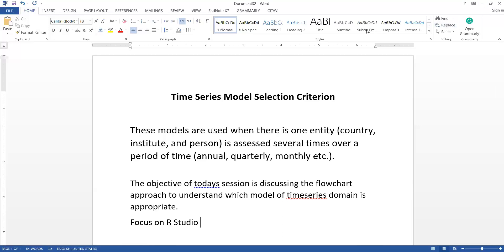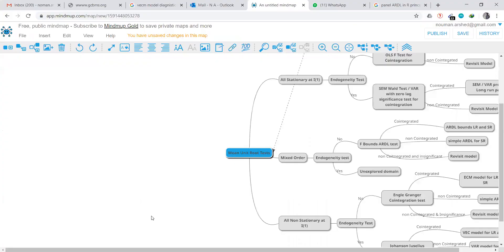Now we'll go towards our flowchart, which we will study to discuss the time series models. For that, I will open up a website — mindmap.com — where you can make a flowchart very easily. The website is app.mindmap.com. I will discuss this and modify it while discussing so that you can see how the model is constructed.